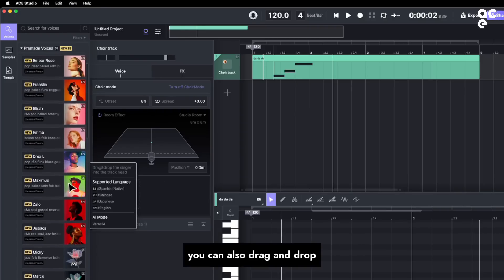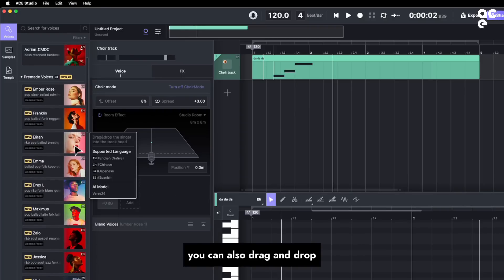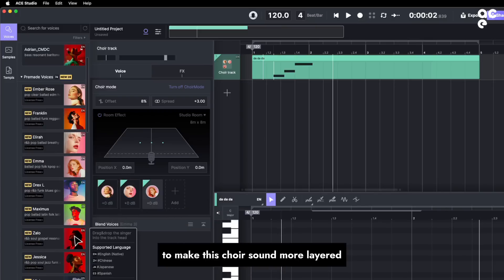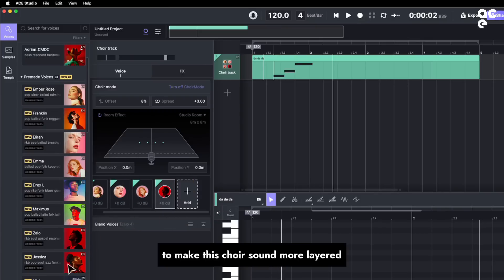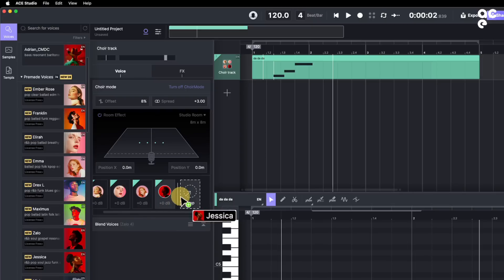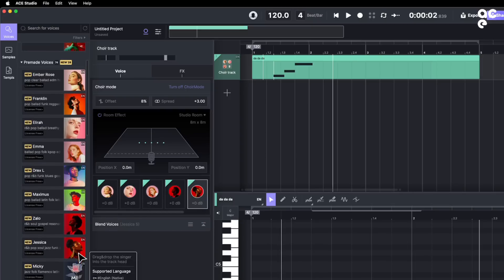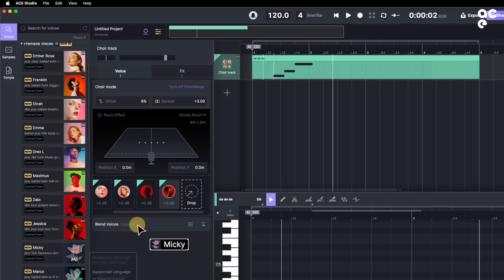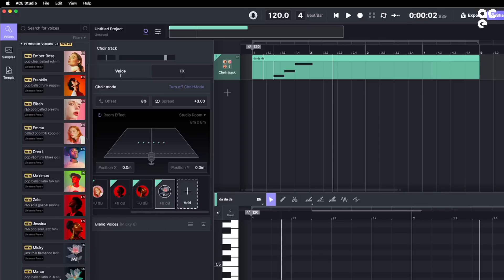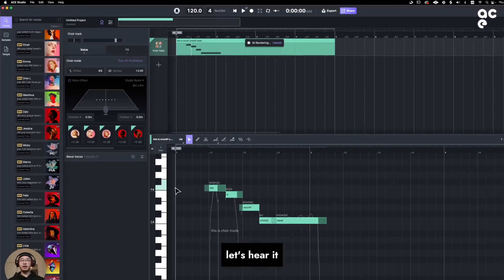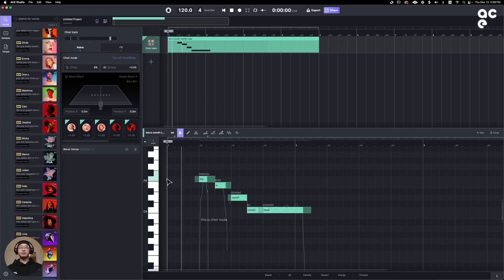You can also drag and drop different voices here to make this choir sound more layered. Let's hear it.